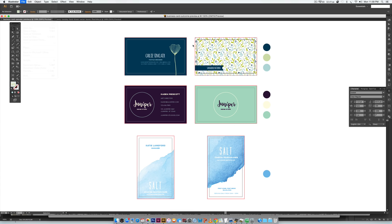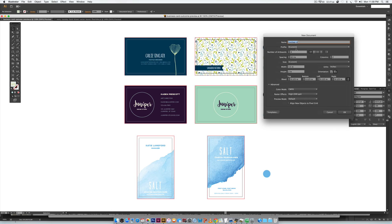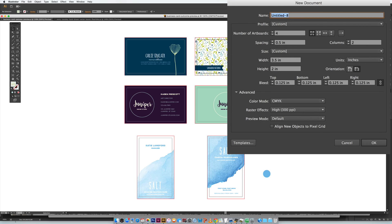Go to File > New. I've got my number of artboards set at four. If you just want to create one business card design, decrease this down to two. I'm keeping half an inch between artboards. The U.S. standard business card size is three and a half inches wide by two inches high. Because we have artwork going off the edges, we need a bleed — the standard bleed is 0.125 inches or an eighth of an inch. We're working in CMYK for print, and our resolution is 300 ppi, the print resolution standard. Hit OK.